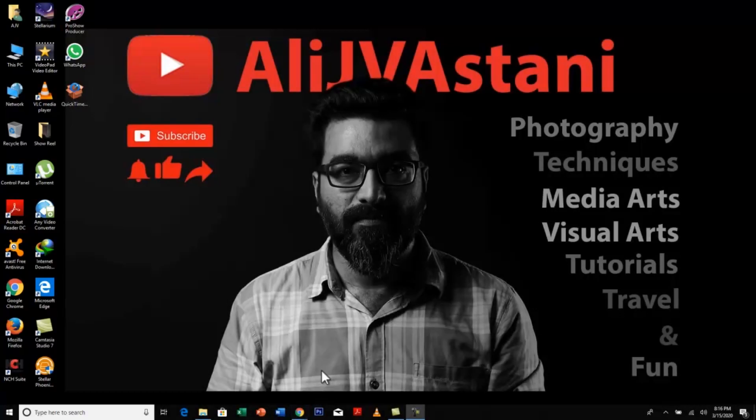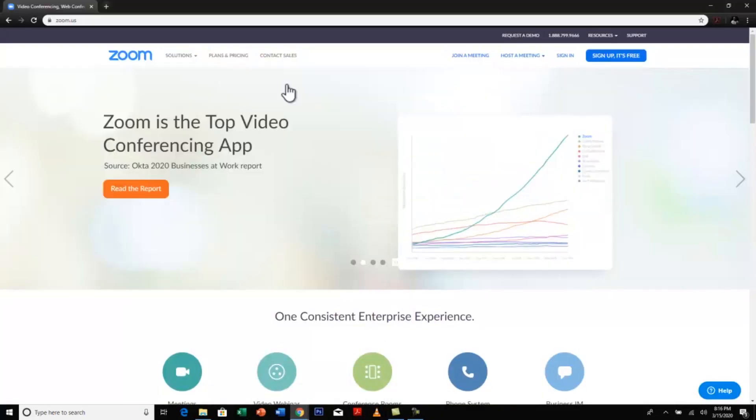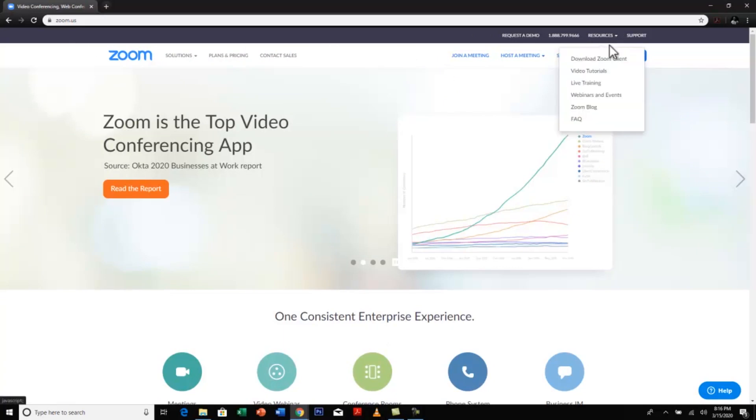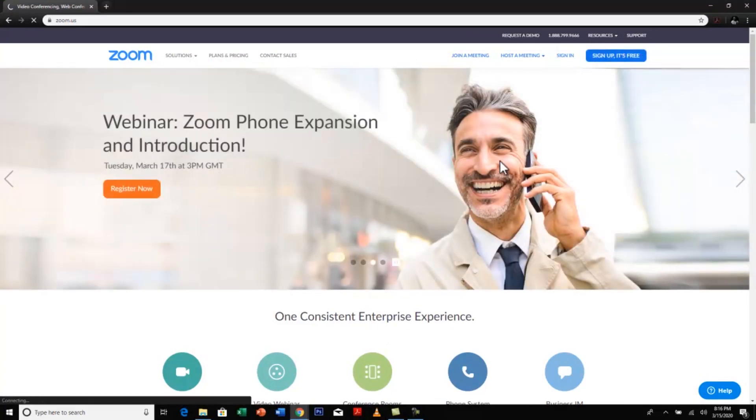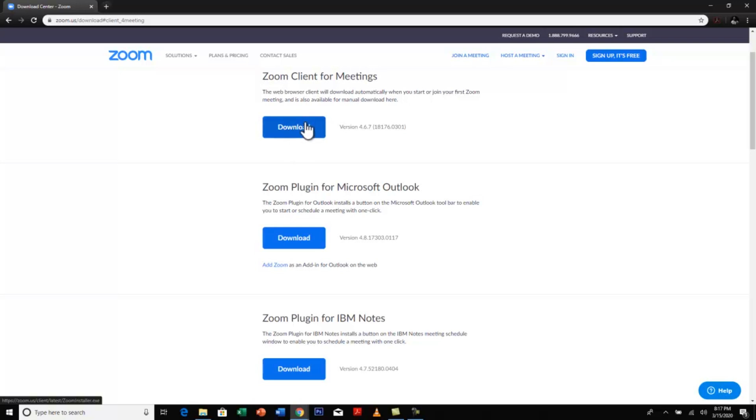For teachers you just have to go to this website, zoom.us. Once you visit this website there will be a section here called resources. Click on download Zoom client. Once you click on this, there will be an option of downloading Zoom client for meetings. So click download here.